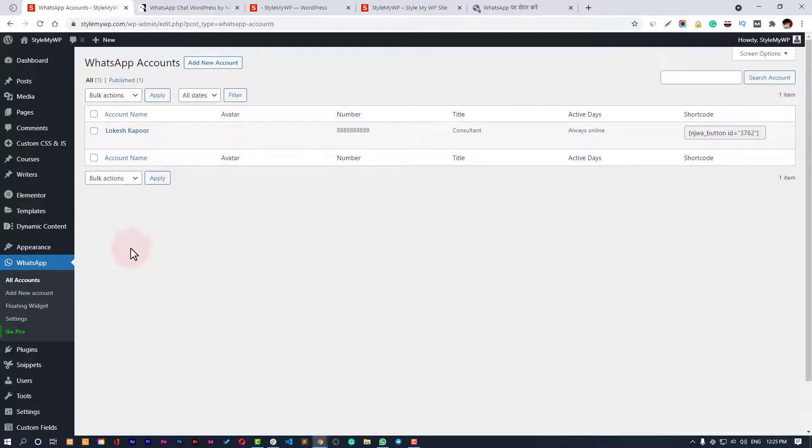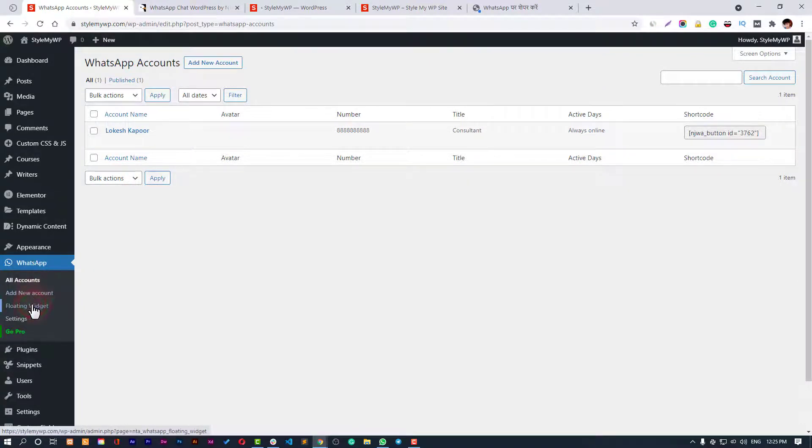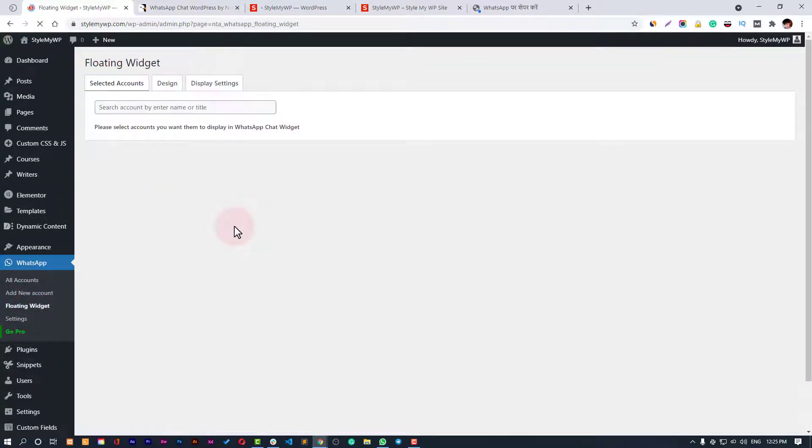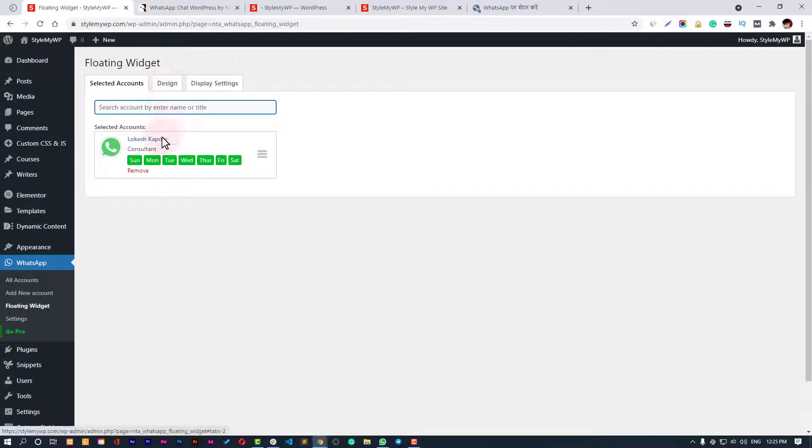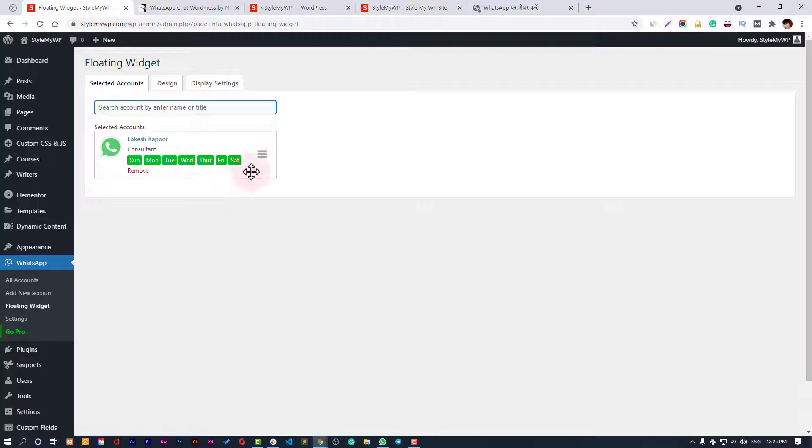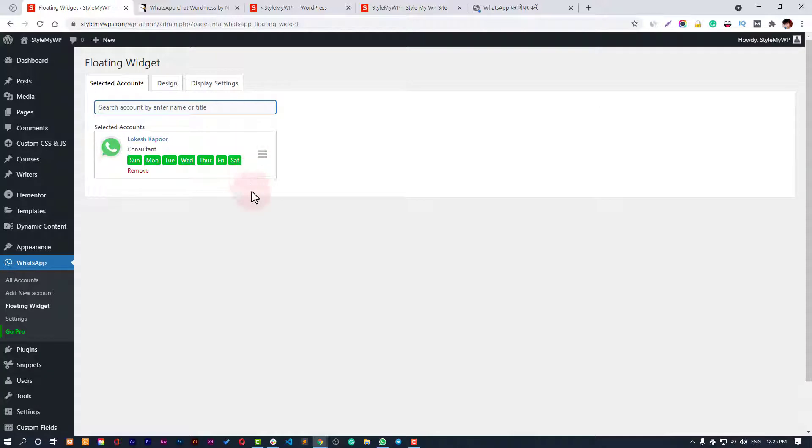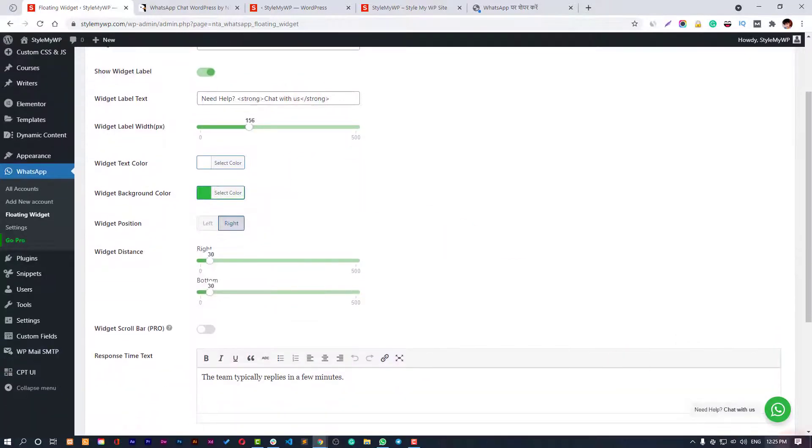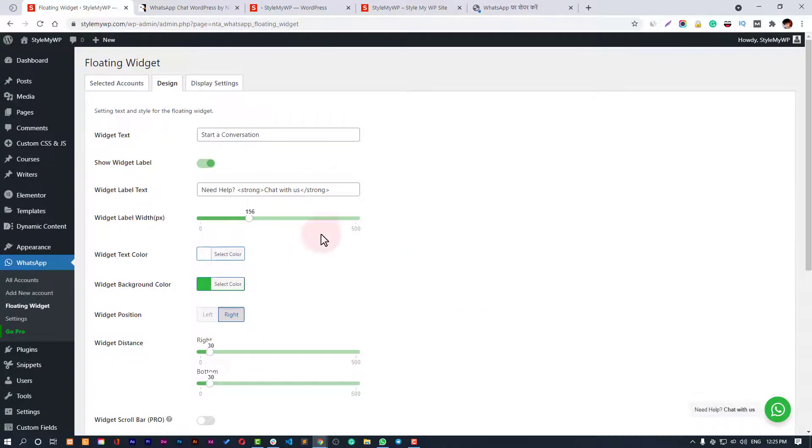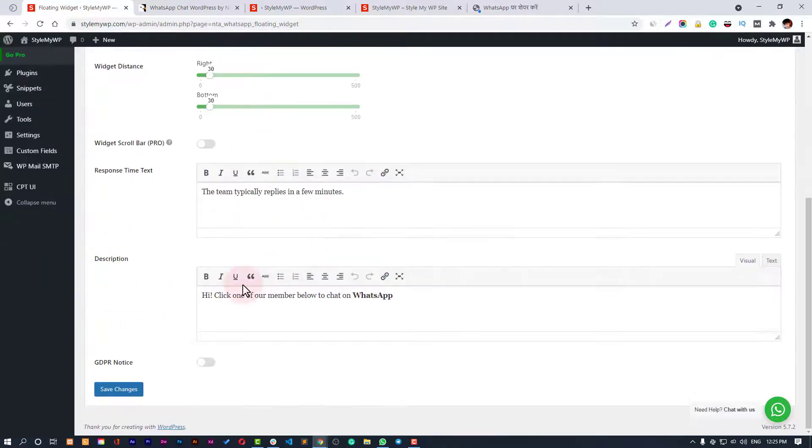You can add more accounts - you can access all the accounts in your All Accounts section and add new accounts here. Then we have our floating widget. Just assign your account - if you have more, you can assign them, drag them, and select which one should appear on top. Then you can design them right here like Start Conversation. Let's keep everything to default and save the changes.